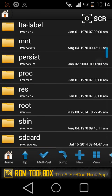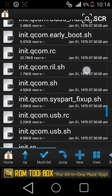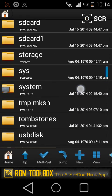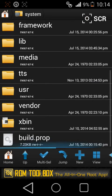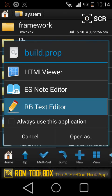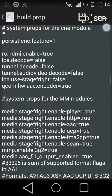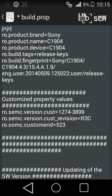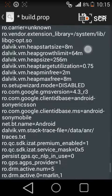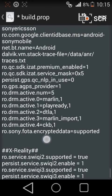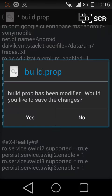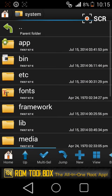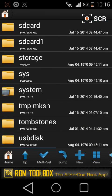Just copy the code. Head over to system, then build.prop and click on RB editor text editor. Scroll down to the very bottom, long press and paste it. This is the code you're going to copy from the description. I have done everything so I'm not going to do anything.